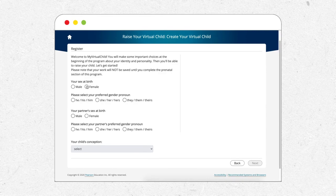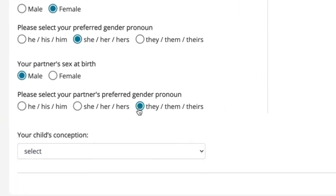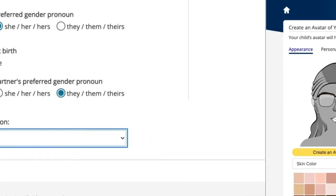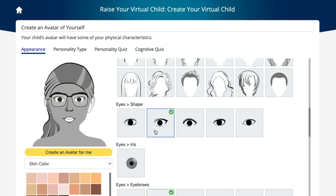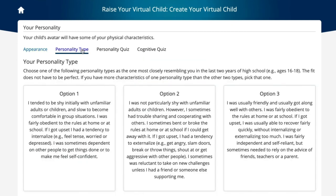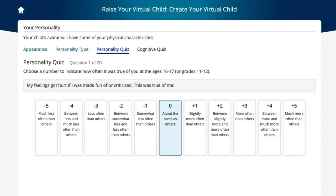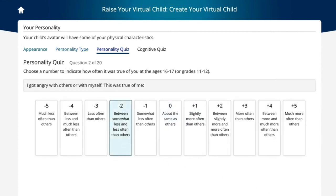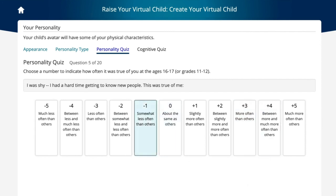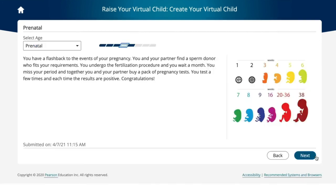At the start, students choose their gender identities and child's method of conception. Next, they customize their digital avatar's appearance and complete a scientifically-based personality inventory, which influences the look and personality type of their virtual child, just like passing on their DNA. These customizations help students better identify with their virtual child.